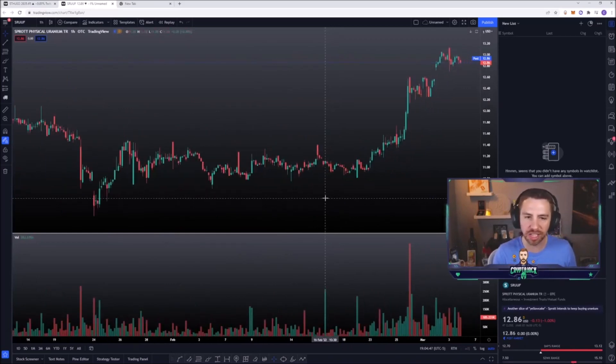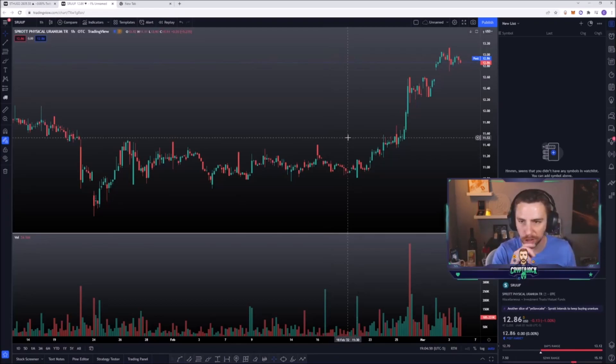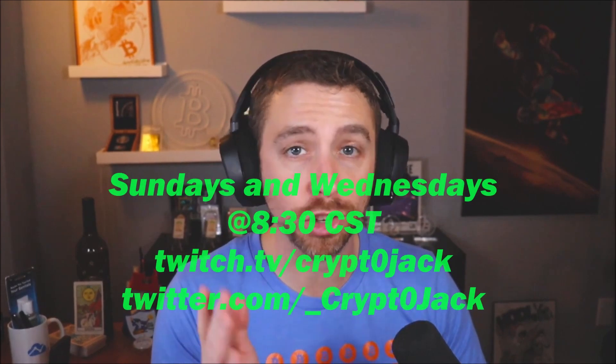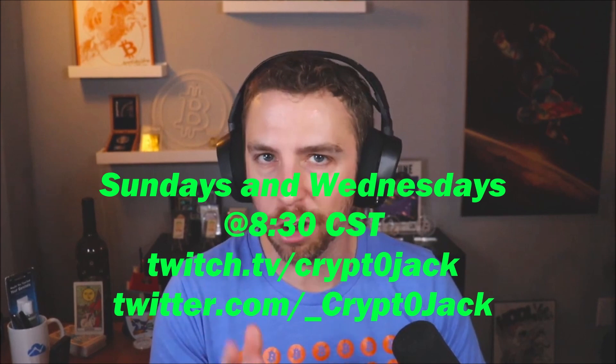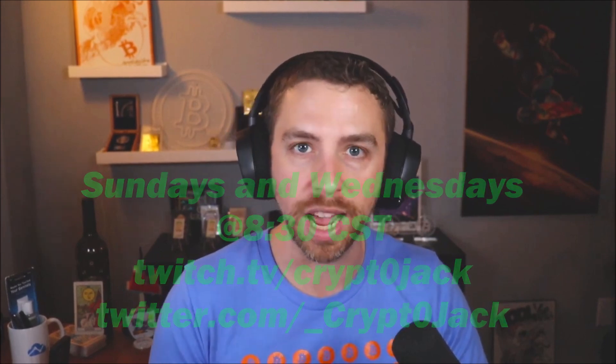Okay guys, I think that's going to do it this time. Thank you for your support — be sure to like and subscribe, and follow me on Twitch at twitch.tv/cryptojack and also on Twitter at underscore cryptojack. Thank you guys, I'll see you next time.